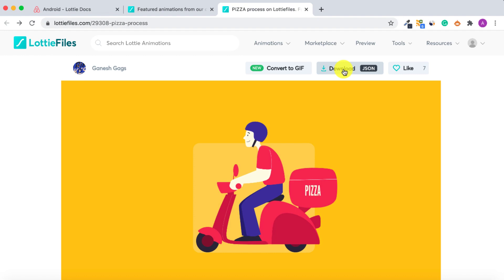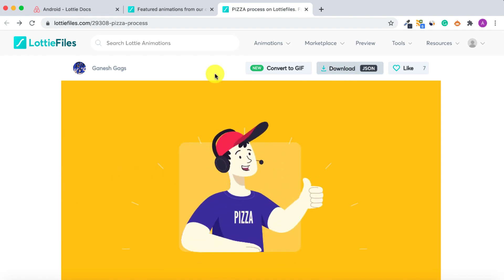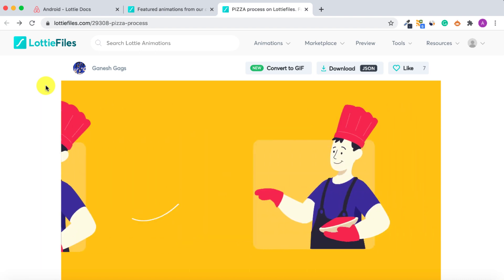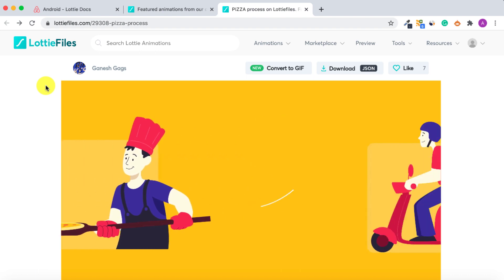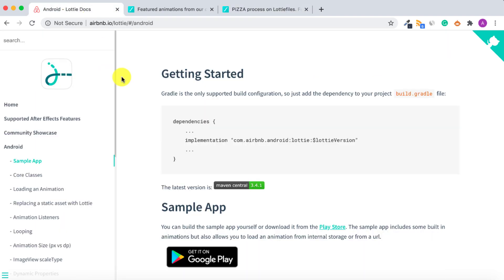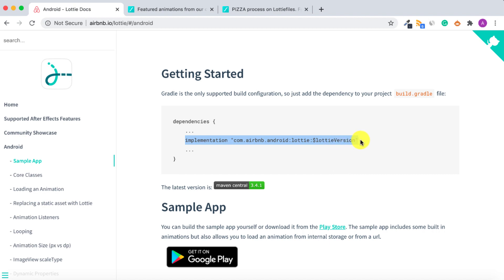Before you click download, you need to have an account with lottiefiles.com — don't worry, it's free of charge. Create an account, download the animation file you like, and once you're done go back to the Lottie documentation. I'll provide the documentation link in the description. The first step is to copy the dependency library and include it inside your build.gradle module app.